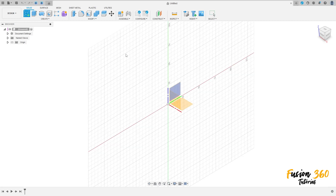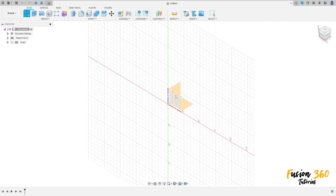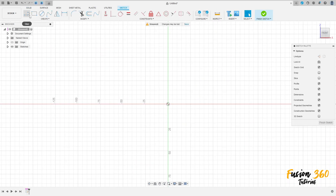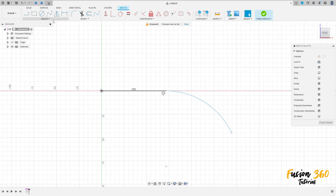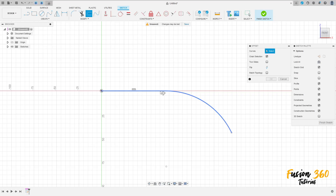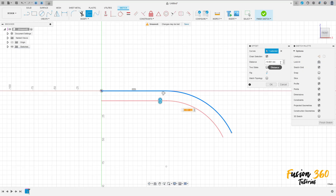Go to create a sketch, select the front plane, select a line here, make this sketch here. Now go to offset, select this curve here, the offset here 10 millimeters, press okay.